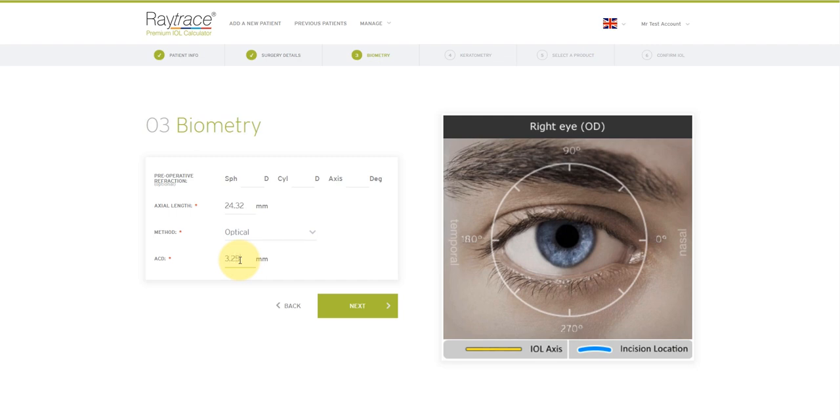For supplementary lenses, the only required information is the pre-operative refraction. However, anterior chamber depth, surgically induced astigmatism and incision location are also recommended for the most accurate calculation. Now we just click next.